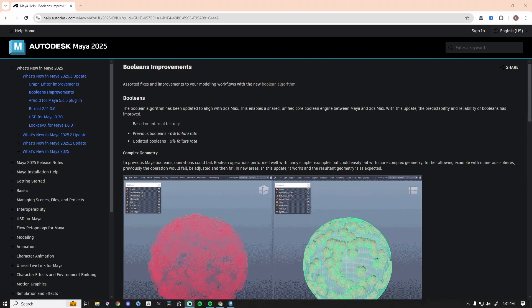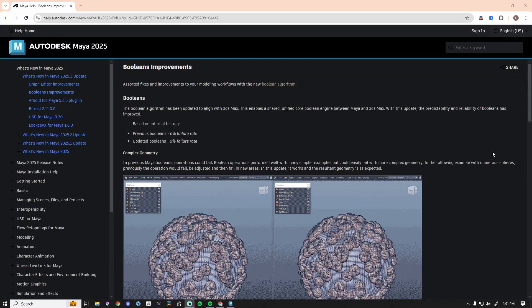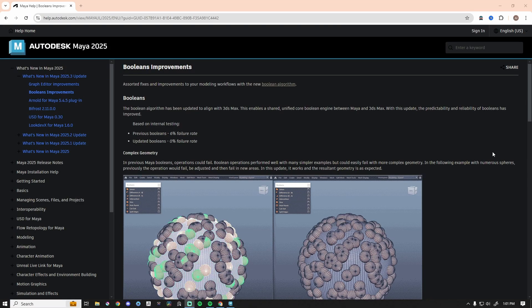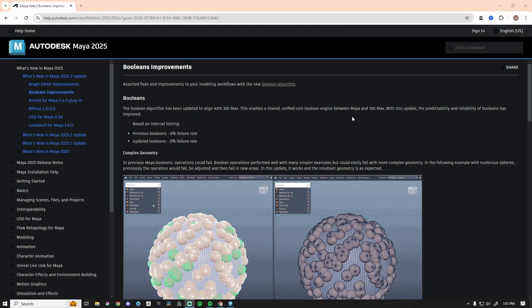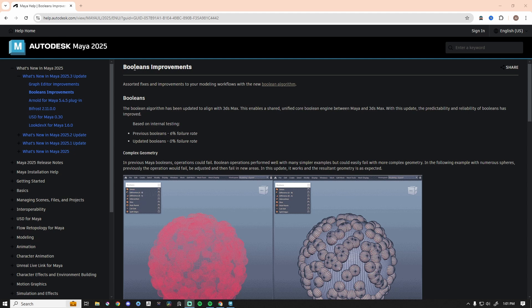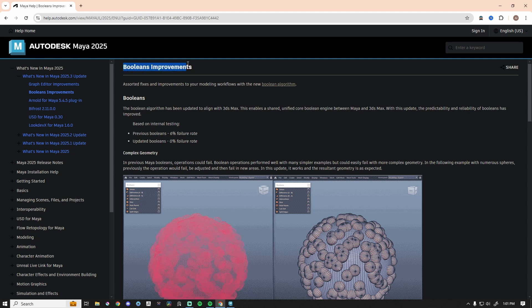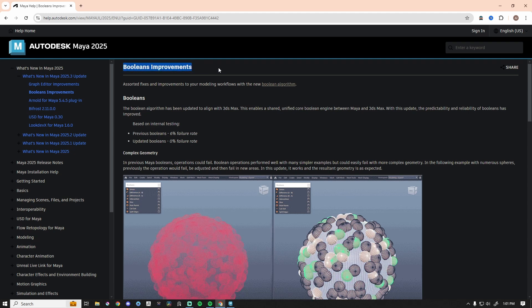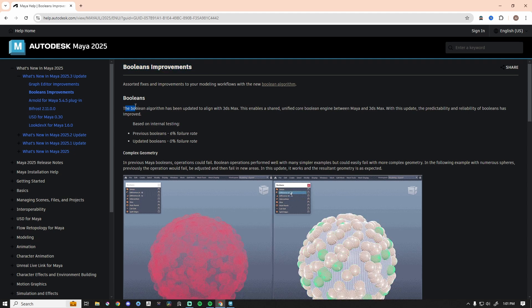Hey, welcome back. My name is Al and Maya just launched the 2025.3 update a few days ago. One of the important things was Boolean improvements. Let's take a look.